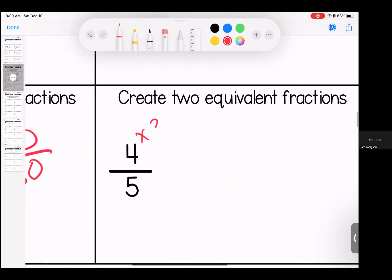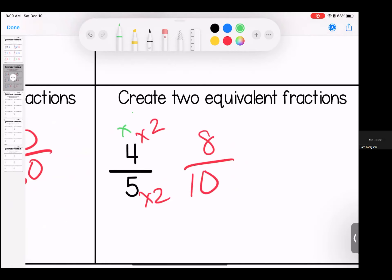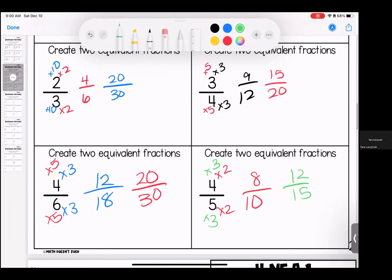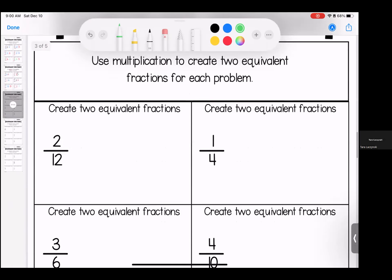And then over here, we're going to do two: four times two is eight, five times two is 10. And let's do a three: four times three is 12, five times three is 15. Now that brings us to the end of our second page. If you need specific feedback or would like it, please send your homework directly to me. Otherwise, bring any questions with you to class.